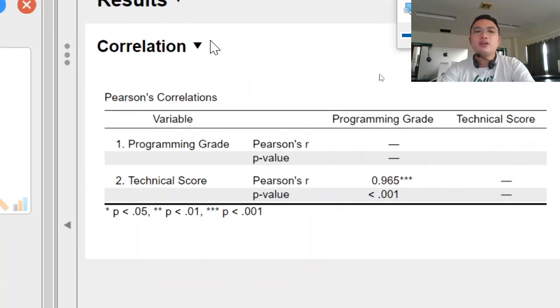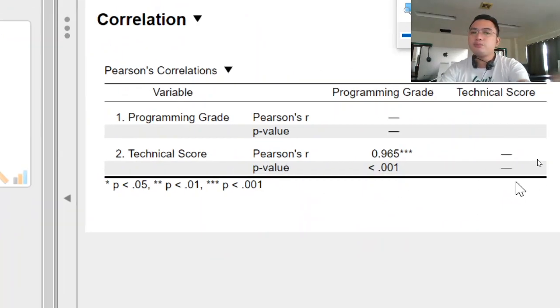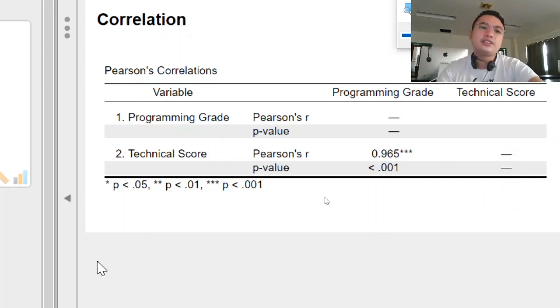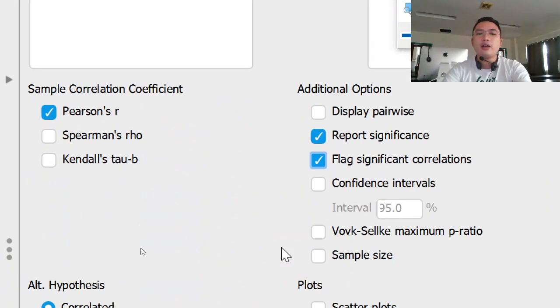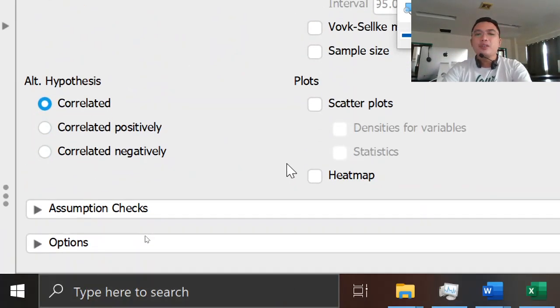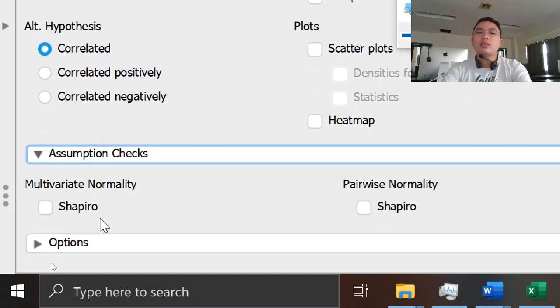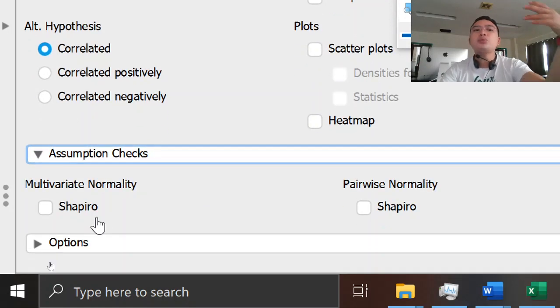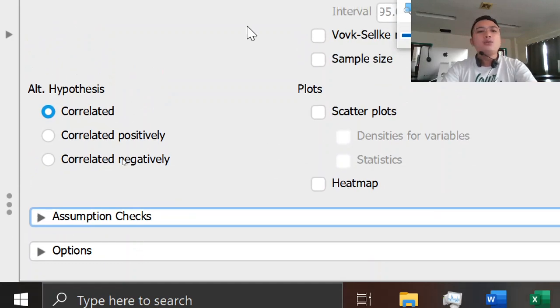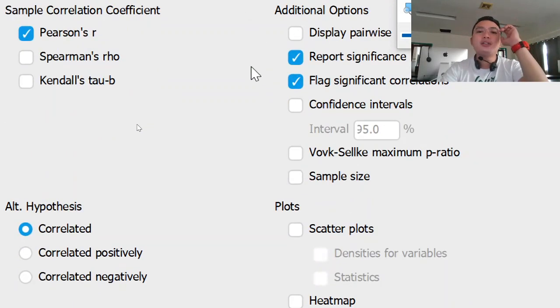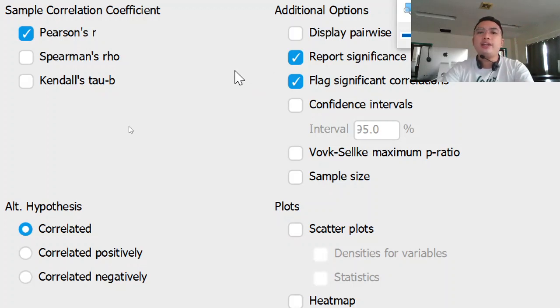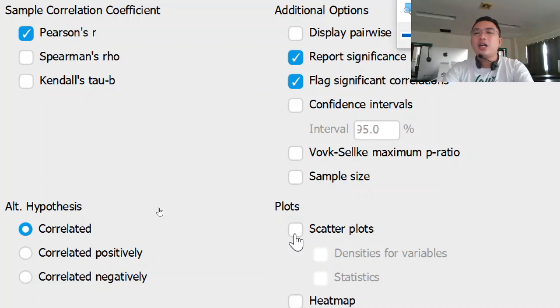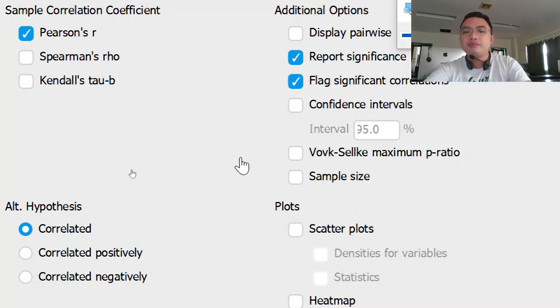So this will be the result. But we'll discuss it later. Let's go back here. You can explore assumption checks and other options, but we just need to discuss in this video the important result of correlation in JASP. So we'll be also taking scatter plots.